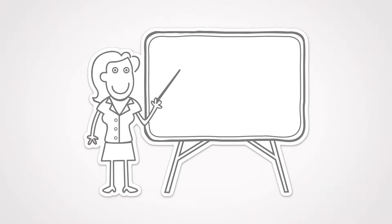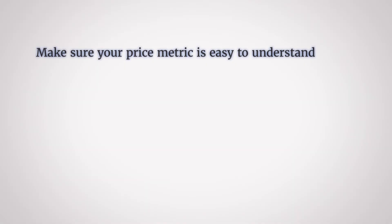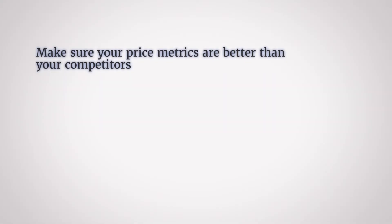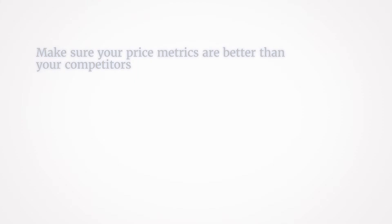Point 3. Make sure your price metric is easy to understand. If your customers don't understand how you charge, they won't buy from you. Point 4. Make sure your price metric is better than your competitors. Strong price positioning in the market is attractive to potential customers, especially when your products are pretty much the same as your competitors.